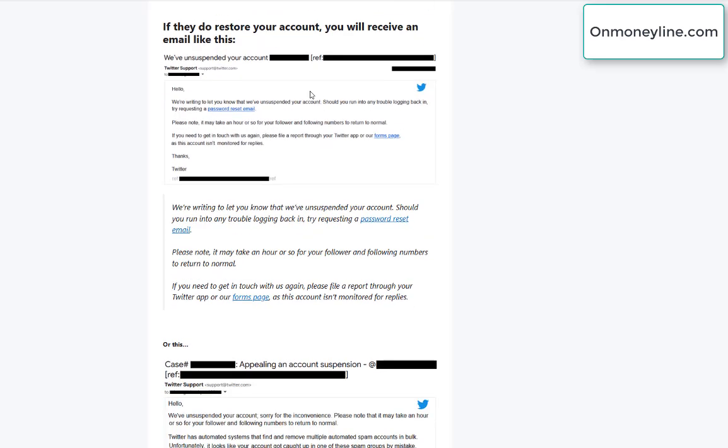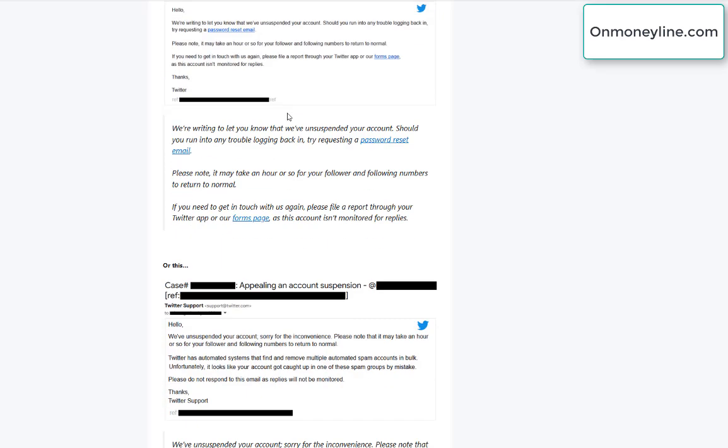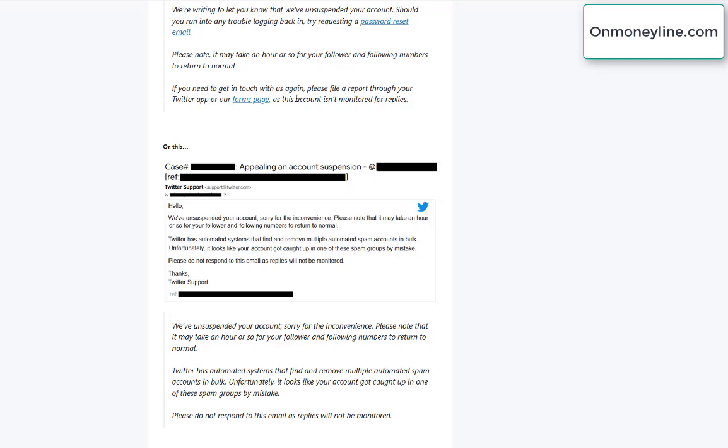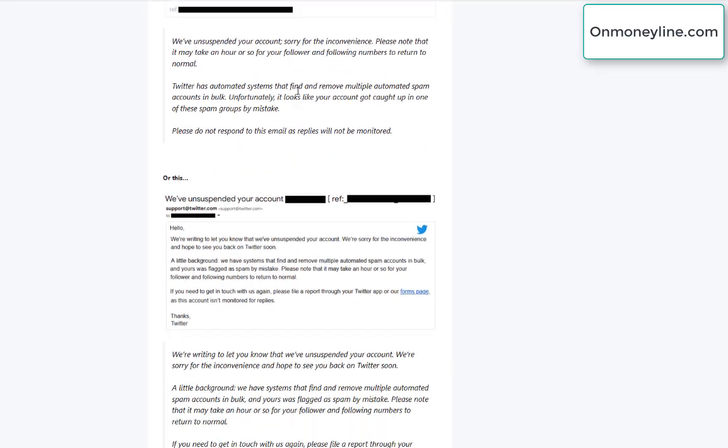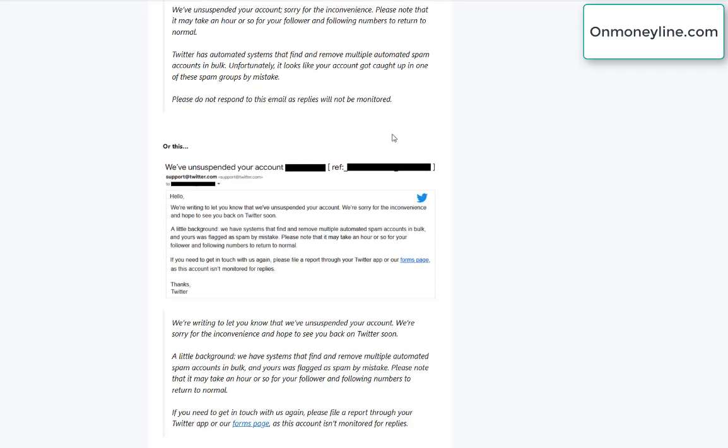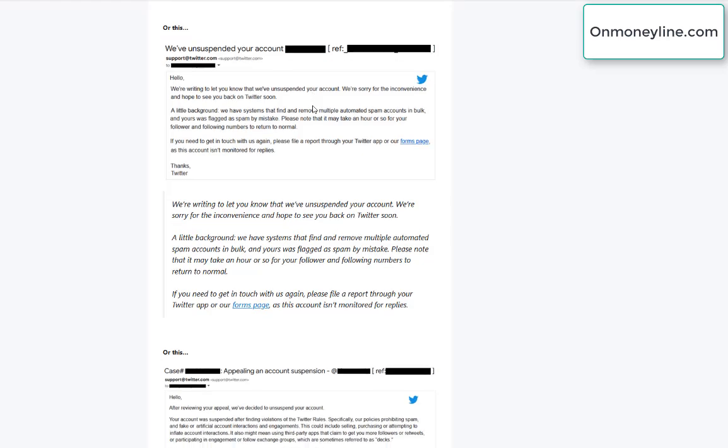If they do, I've also posted some emails of situations where they did restore my account. It's not the same account, I have multiple accounts.